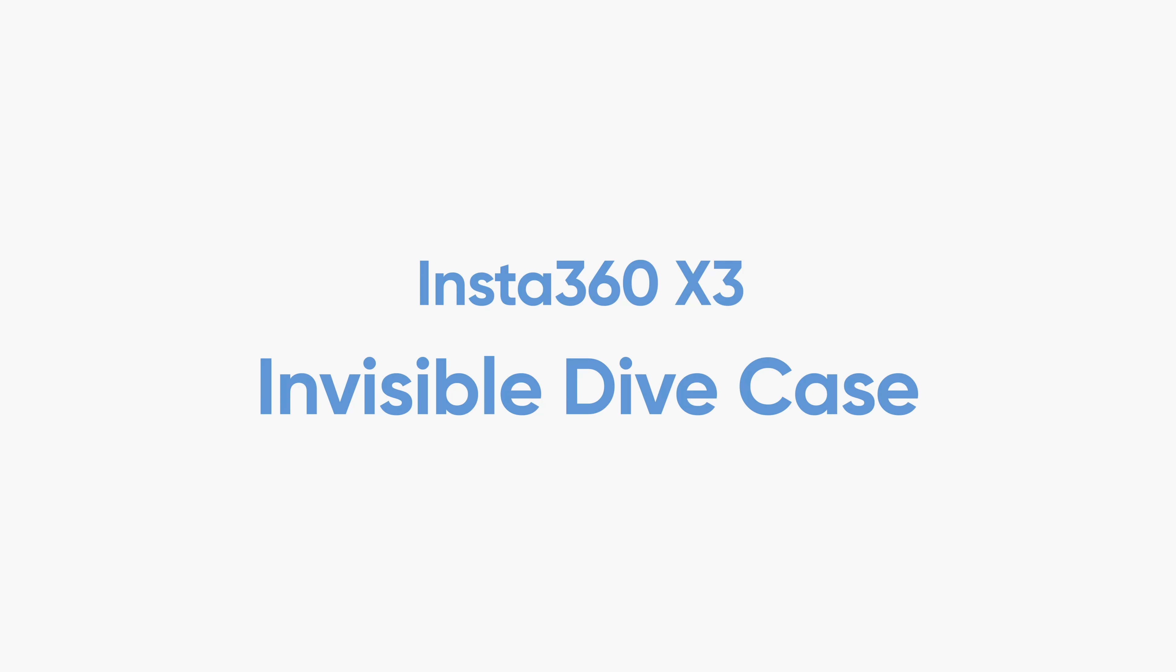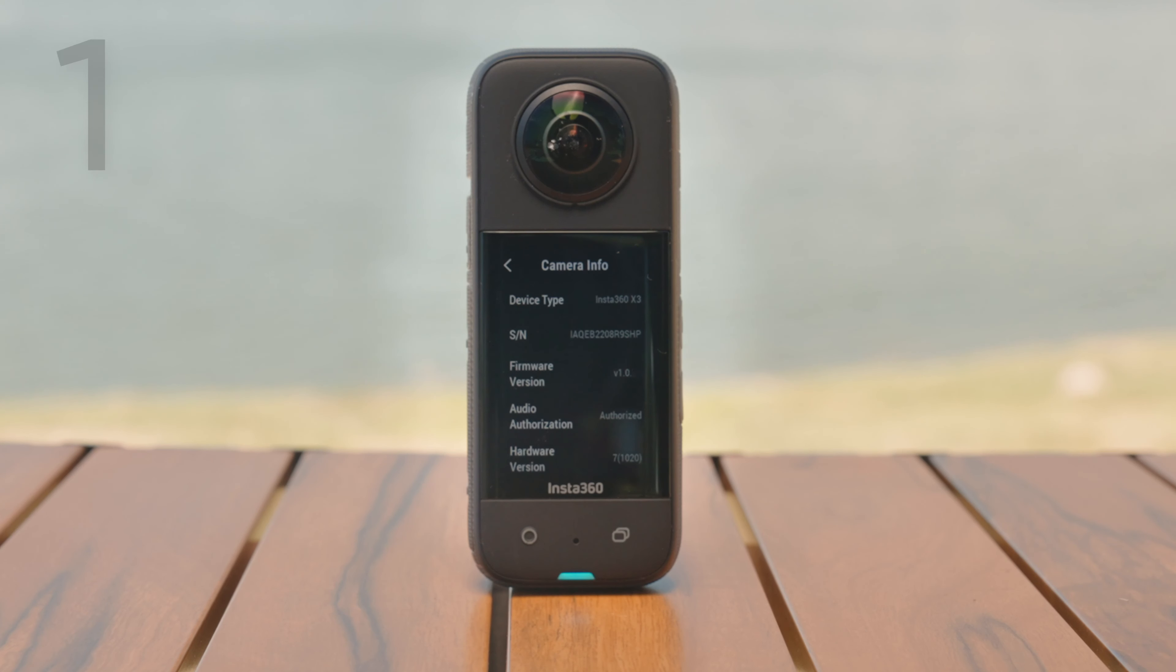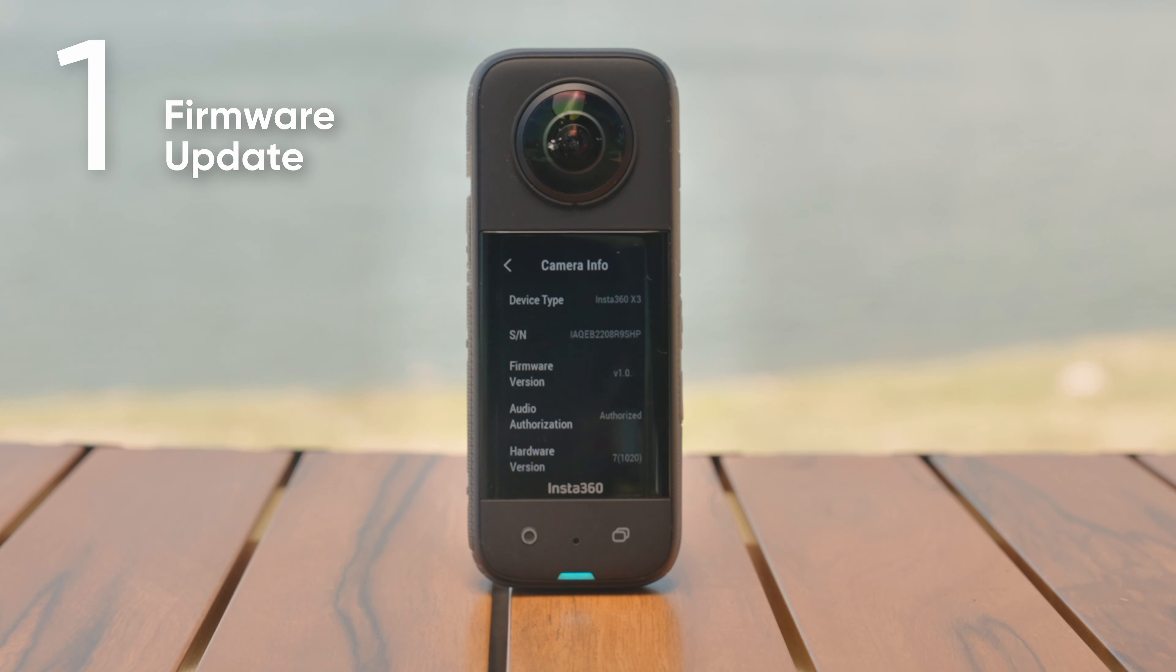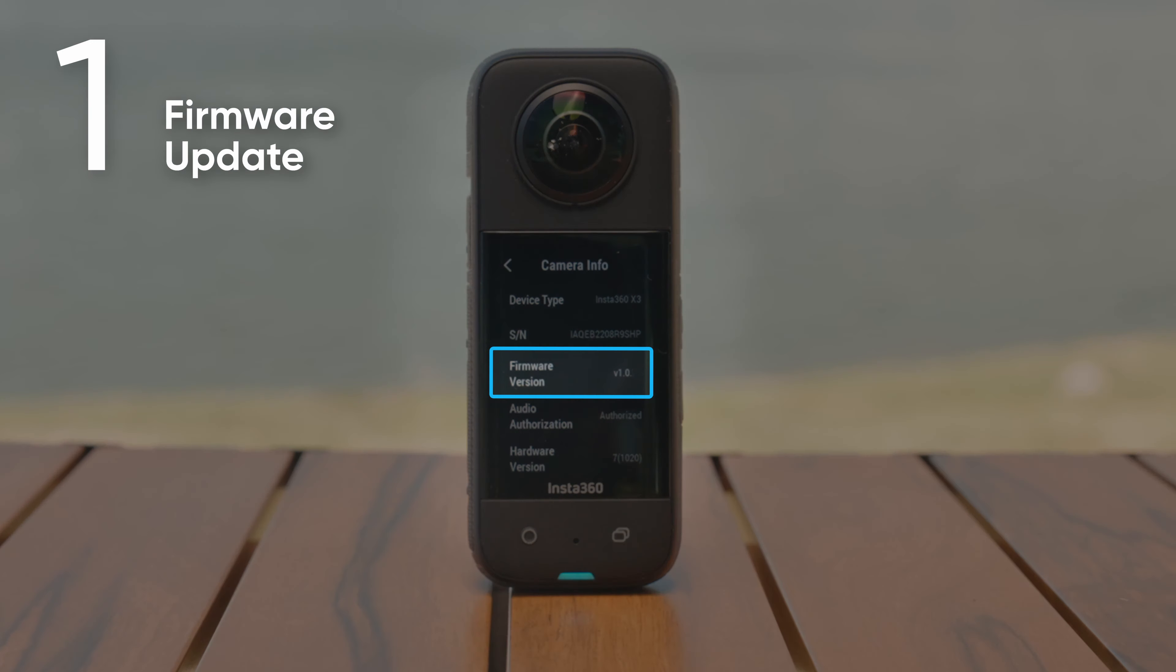Welcome to the X3 Invisible Dive Case User Guide. Before you begin your underwater adventures, please update X3's firmware to the latest version so you can use the camera with the dive case.